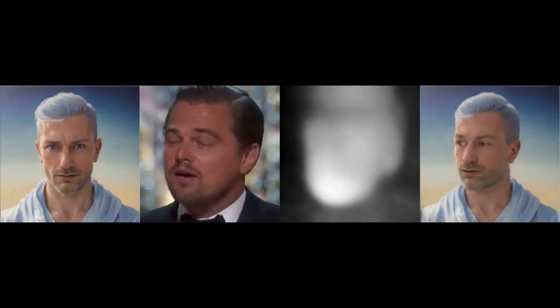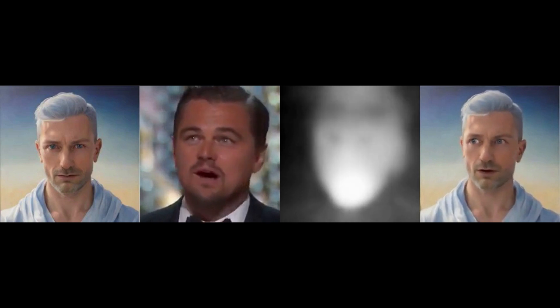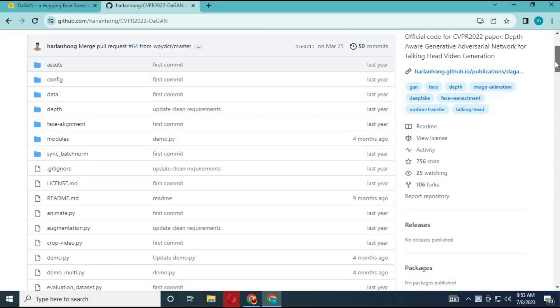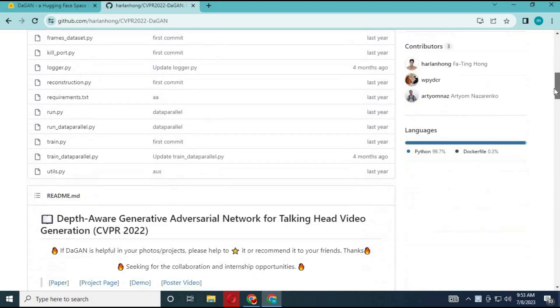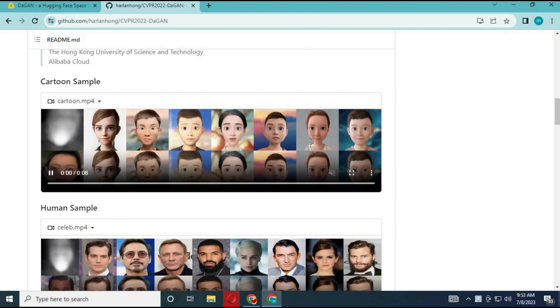I am really surprised with the result. It controls every face movement you make — even sideways it looks realistic. You can click on the link in my description to try this amazing talking head feature project. You can watch its videos to see how amazing the result is.